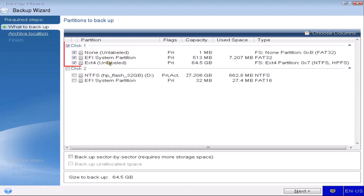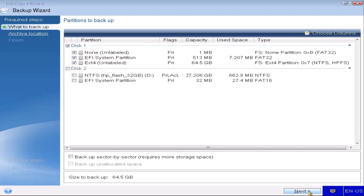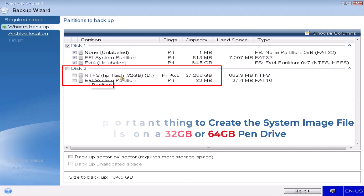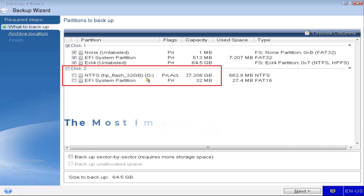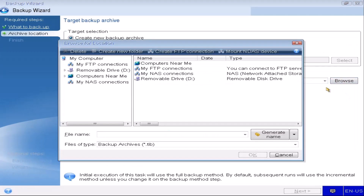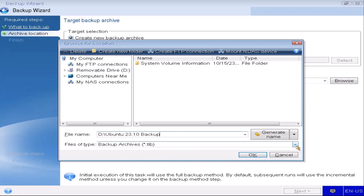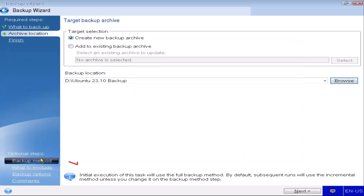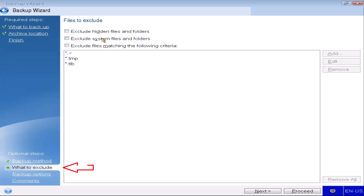Since I am creating a full system image, I am placing a tick mark next to Disk 1 so that all partitions are selected together. The 32GB pen drive shown here is where the system image will be stored, but it must not be selected. After that, click Next, then Browse, select the removable drive, and give a file name. The file type will remain as is. Click OK.